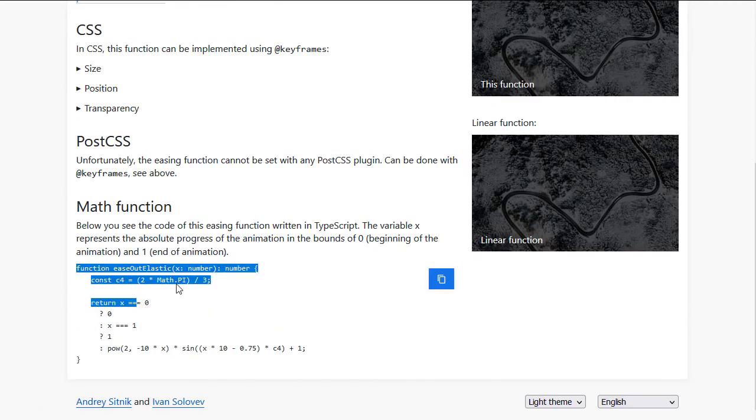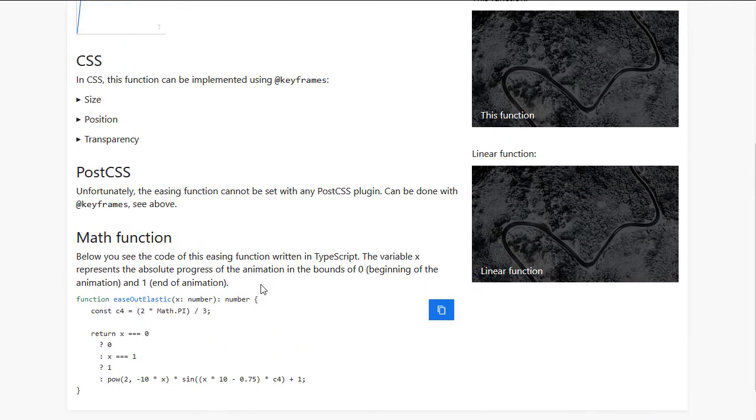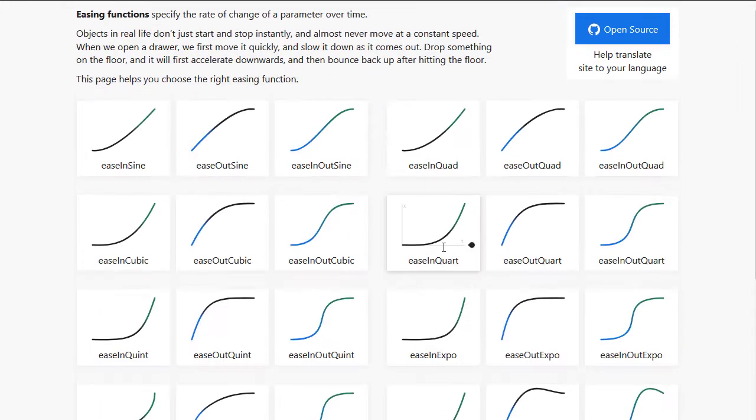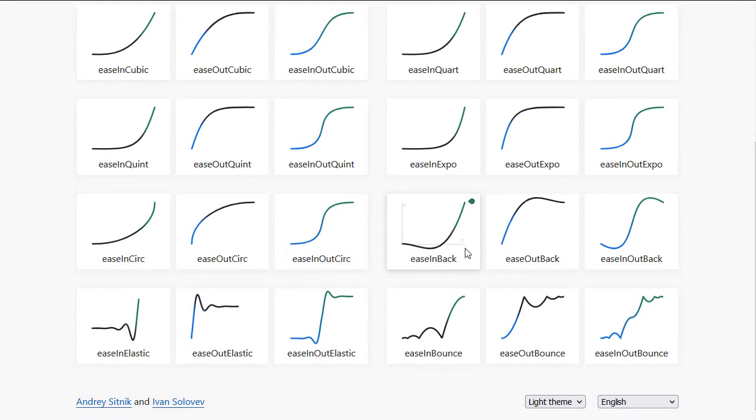The code is written in TypeScript, but we can easily convert it to shader code.